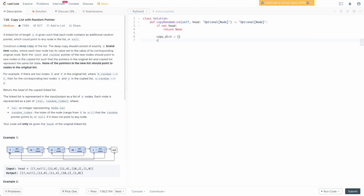Now let's clone the head node. We say copy_dict of head equals a new Node with head.val — we're not going to set the next and random just yet. Now we need to create a placeholder for our head, because we're going to be iterating through the linked list calling .next each time, and eventually we'll reach the end. If we didn't have a placeholder for our head, we wouldn't know which value to return from our dictionary at the end. So we say placeholder equals head.